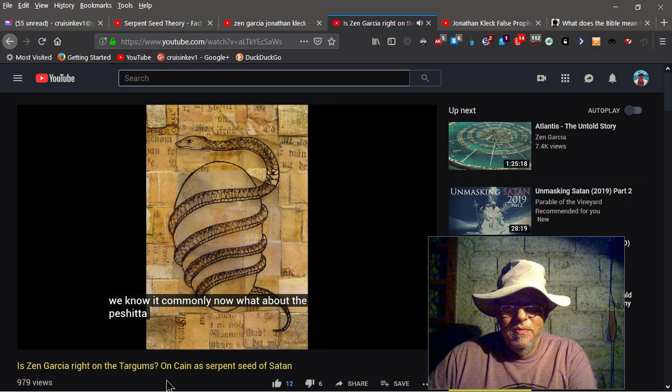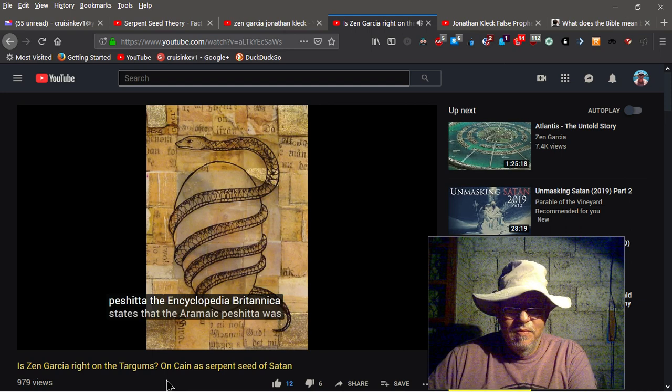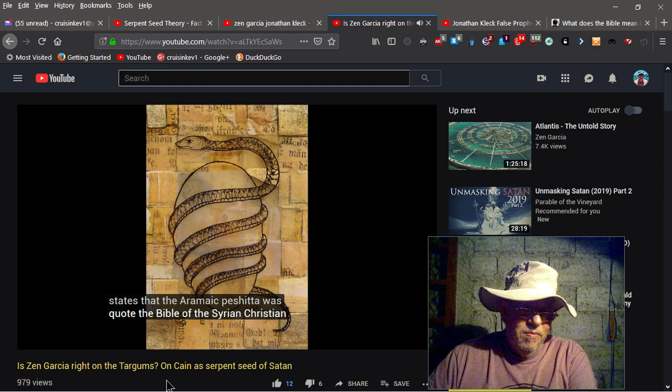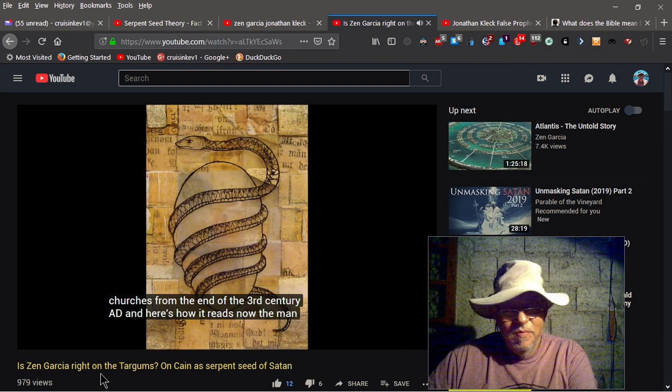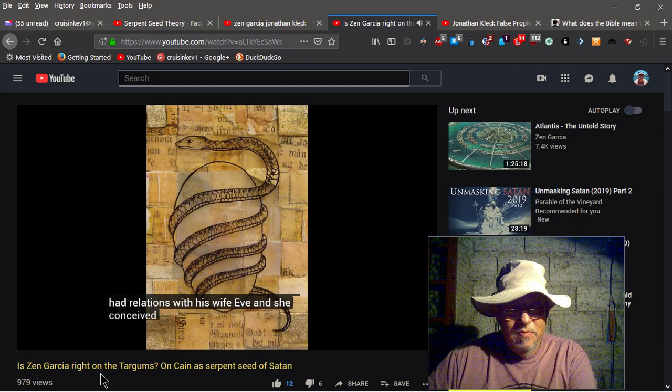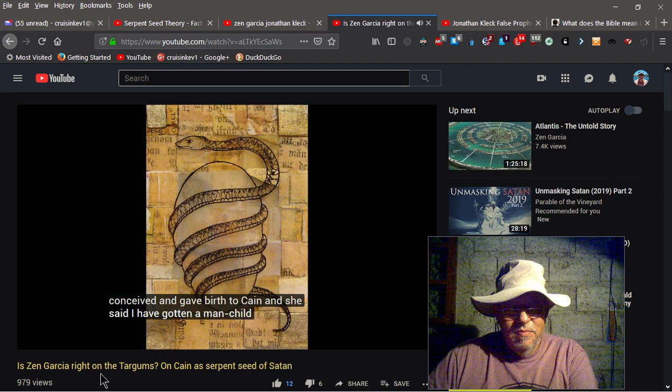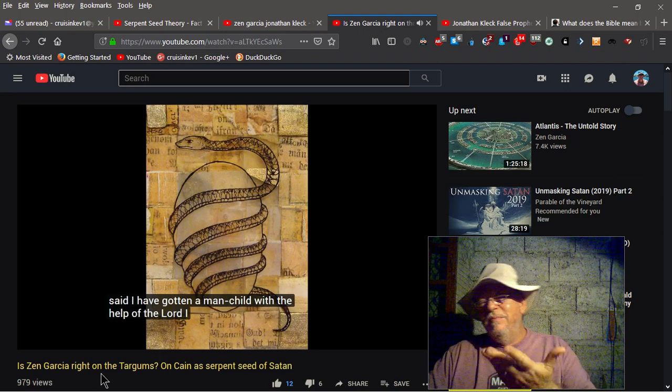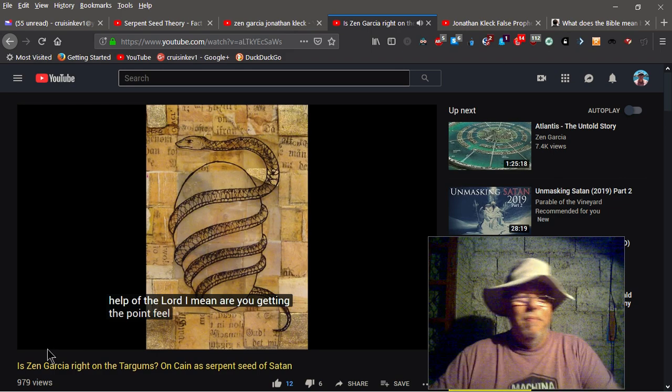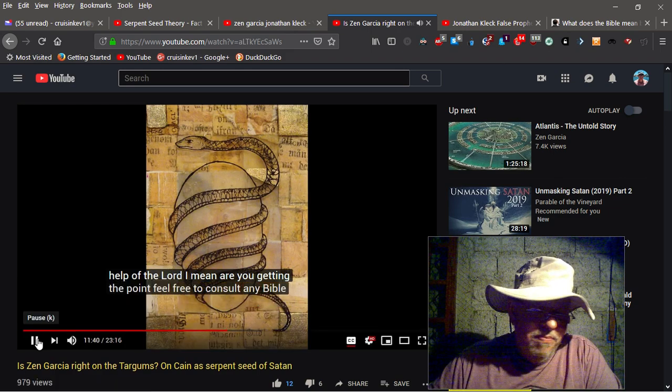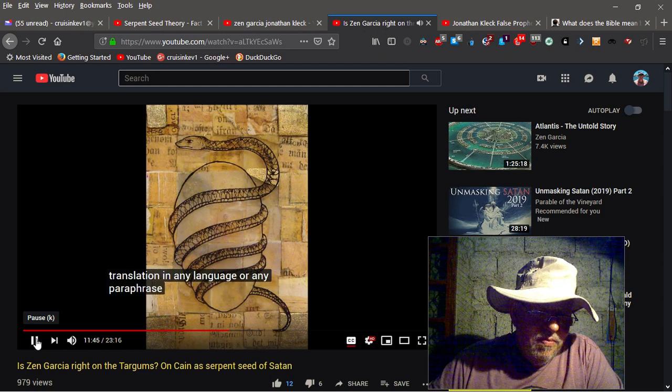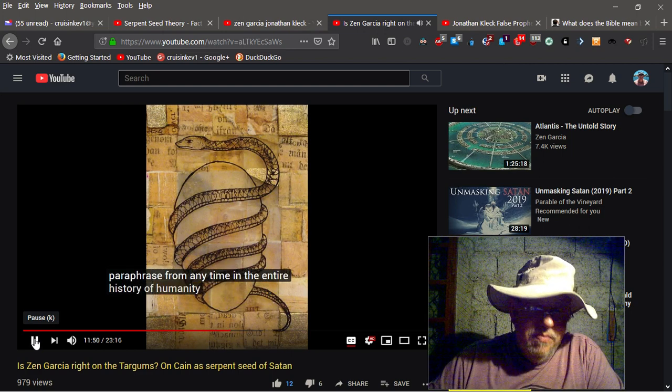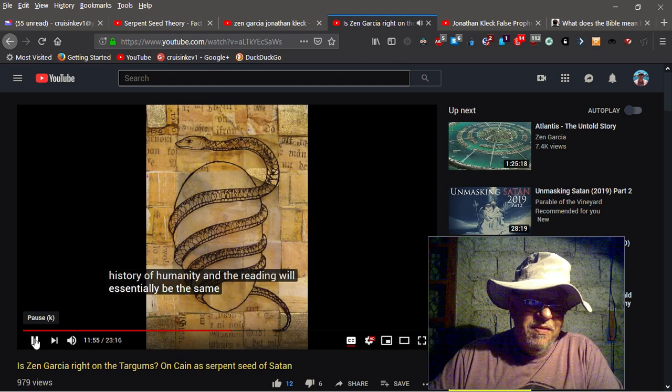Now what about the Peshitta? The Encyclopedia Botanica states that the Alame Peshitta was, quote, The Bible of the Syrian Christian churches from the end of the 3rd century AD. And here's how it reads. Now the man had relations with his wife Eve, and she conceived and gave birth to Cain, and she said, I have gotten a man-child with the help of the Lord. Honey, are you getting the point? Yep. We're getting the point. You have to consult any Bible translation in any language or any paraphrase from any time in the entire history of humanity. And the reading will essentially be the same.